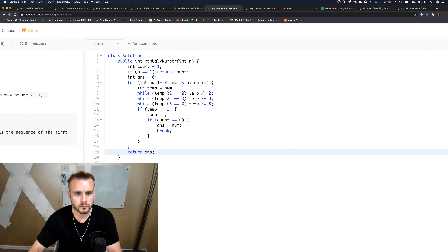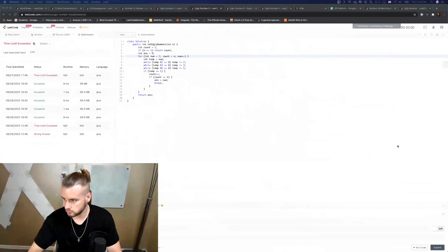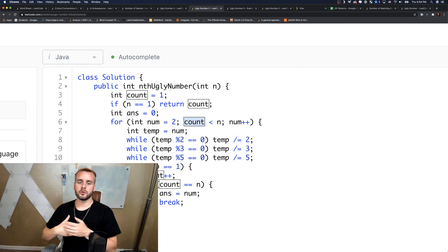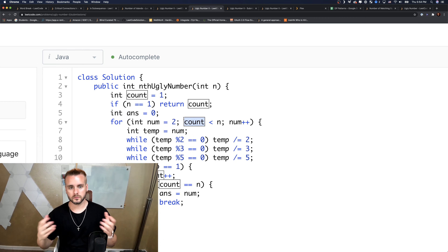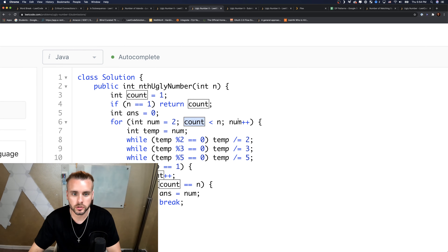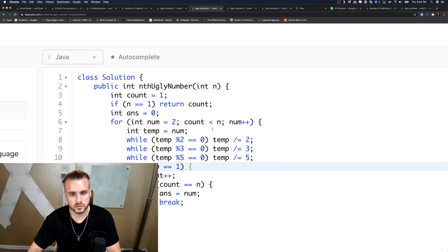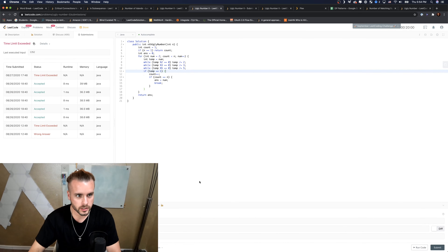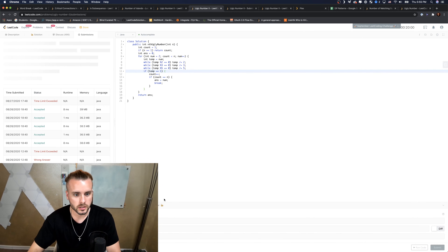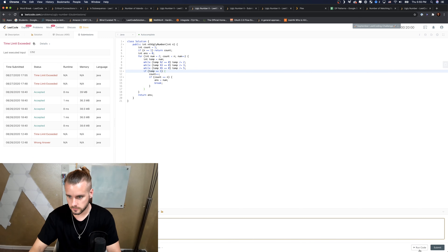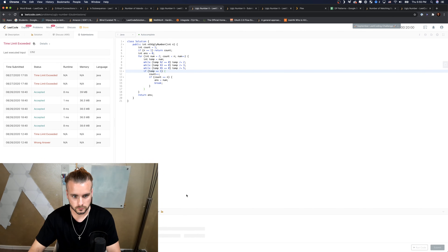I figured out what I was doing wrong — the loop condition needs to use count, not num, because num could be incremented even when count isn't incremented (i.e., when a number isn't ugly), so it would reach n before we reach the correct count. This brute force actually times out — it works but is not efficient enough for very large numbers, timing out around n=1352, so we need to improve it.